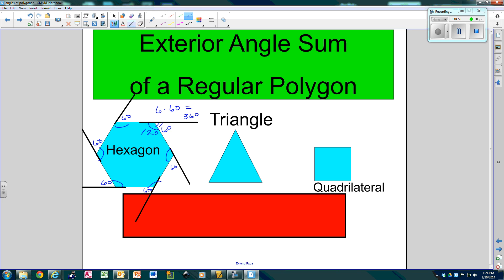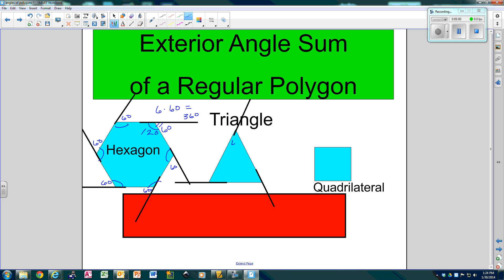Now let's do the same thing with the triangle. We're going to extend each side, going clockwise. Each interior angle was 60, so the one next to it is linear — that makes the exterior 120, 120, 120. So I've got 3 angles that are all 120 each.